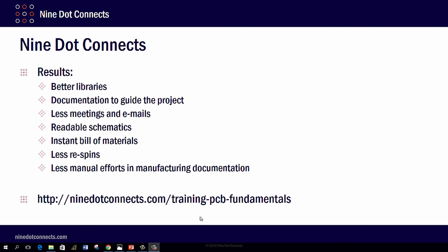So those are the topics. What are we going to get from this? A lot of great things: better libraries, good documentation to guide the project, less meetings and emails because specifications give everyone their marching orders, readable schematics for debug, instant bill of materials, less re-spins because good documentation and designing for test and manufacturability reduces the chance of scrapping boards, and of course less manual effort in manufacturing documentation.